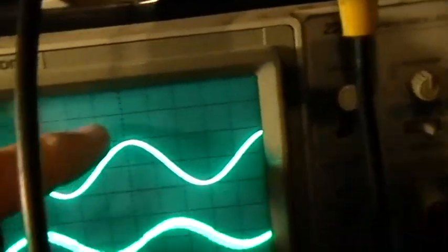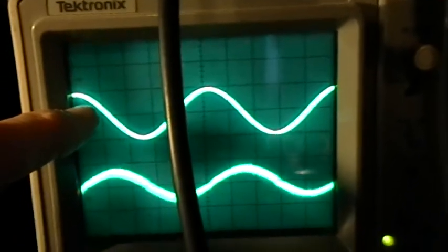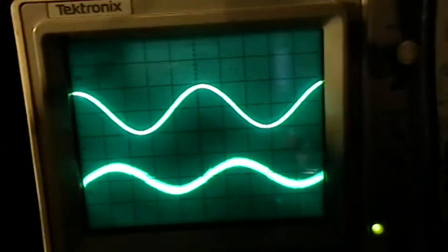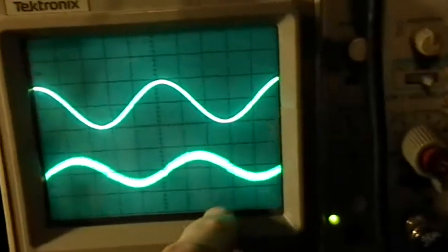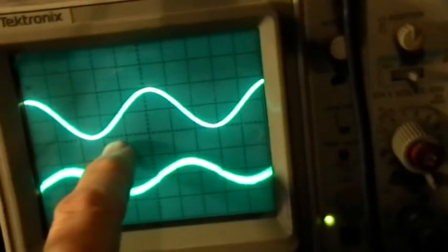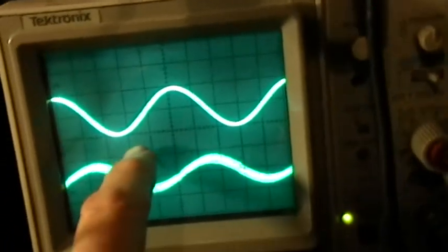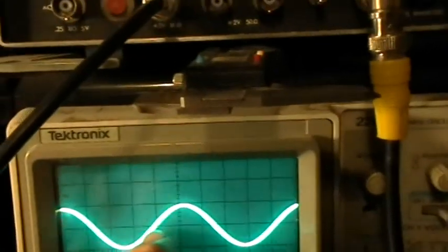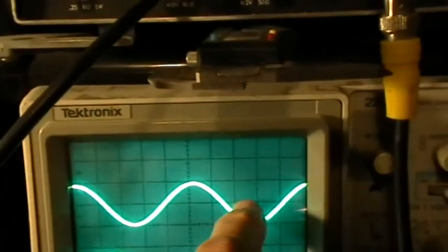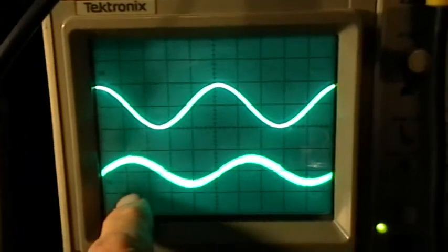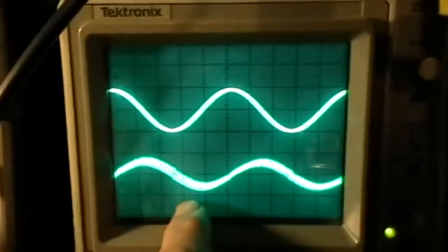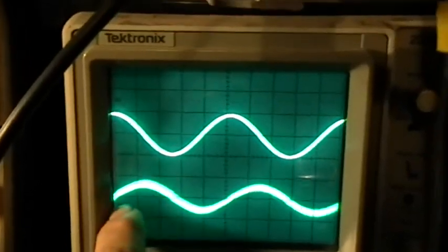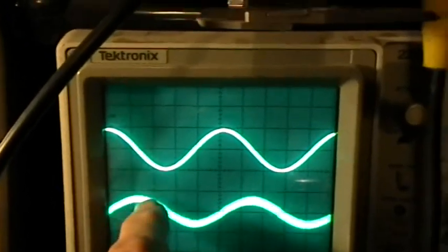The top trace is the signal from the function generator, and then the bottom trace is the current through that 1 ohm resistor. The top trace is at 5 volts per division, so we've got plus and minus 5 volts, 10 volts peak-to-peak on the sine wave going in, and then the current trace is at 20 milliamps per division. We have about 20 milliamps at the peak.